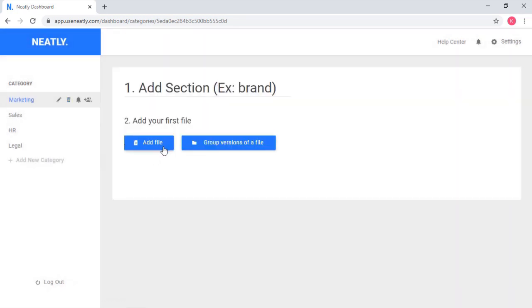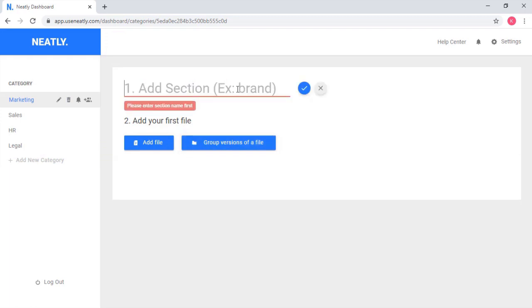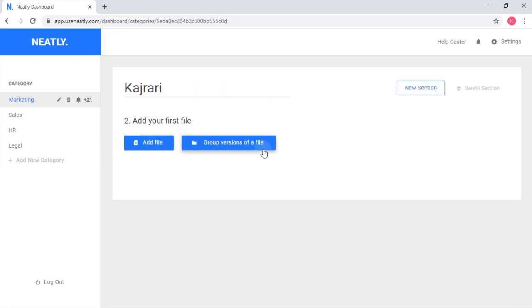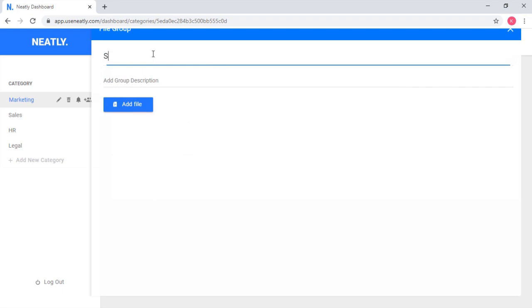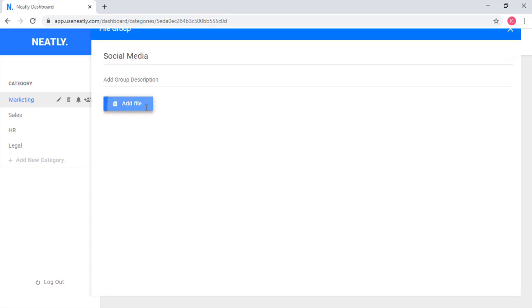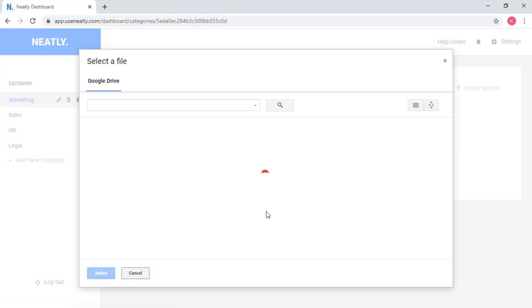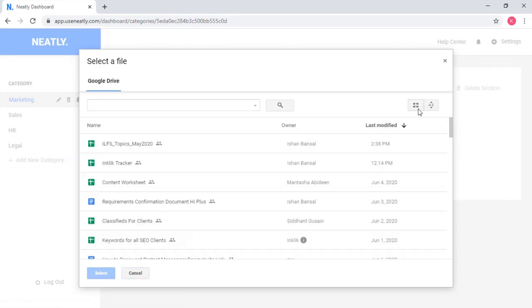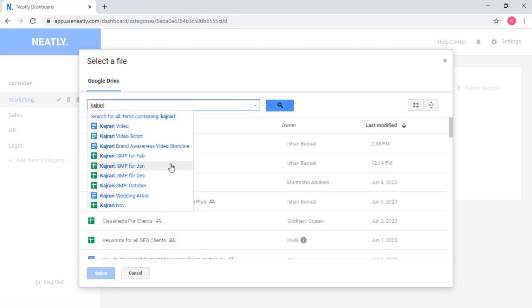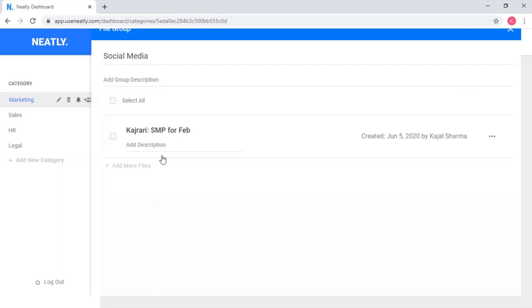In the predefined categories, you can create a section and add the required files into the section by importing it from Google Drive. You can add one single file as well as group the similar files together.